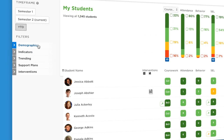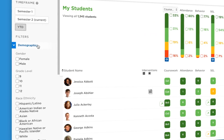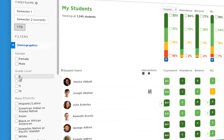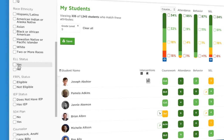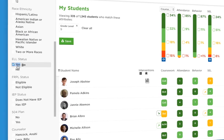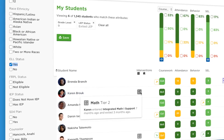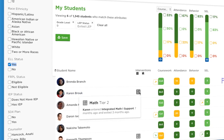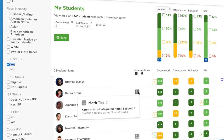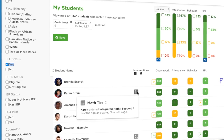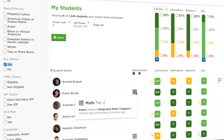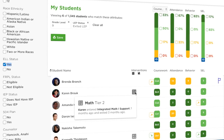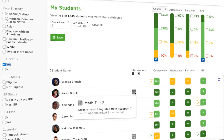You can easily filter your dashboards to see how students compare across groups or to track the progress of your tiered interventions. Save these groups and they'll continue to update as new data is synced into the platform.